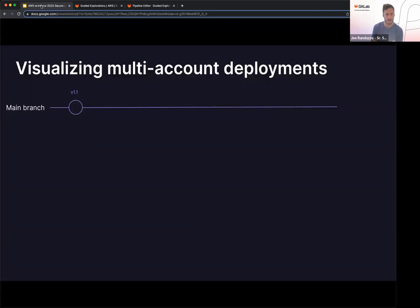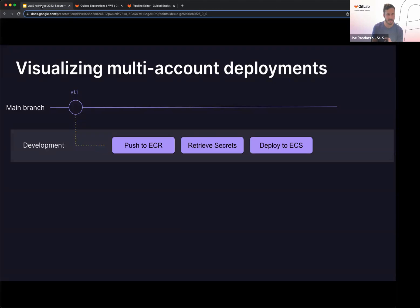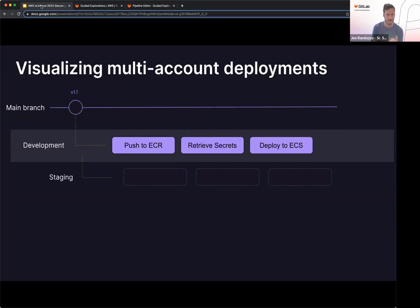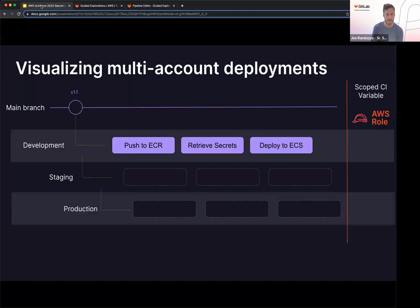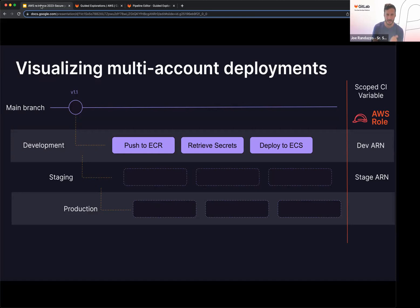Bringing this full circle, if we want to visualize multi-account deployments with all the controls that you have within GitLab, if we can imagine that we have a development deployment, pushing out to ECR, retrieving secrets from AWS secrets manager, and then deploying to ECS. You might repeat this process for staging and production. One thing I want to show on the right here is I'm using again that scoped CI variable, the resource name that was given when I created that role for each of those accounts. So for my development account, I have my resource name tied to that, staging tied to my resource name tied to staging, production again tied to that.